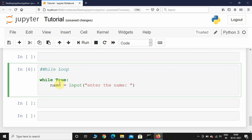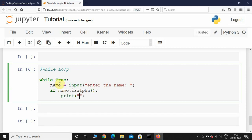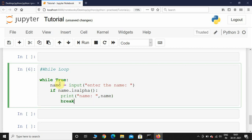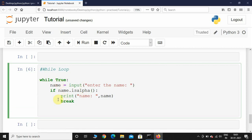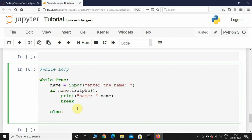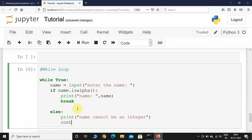I will check if the entered name contains only alphabets using the 'name.isalpha()' method. If this is true, I will print the name and then break out of the loop. If the entered name is not alphabetical — for example if it includes numbers — we will ask the user again to enter his name. So I'll print 'name cannot be an integer'.